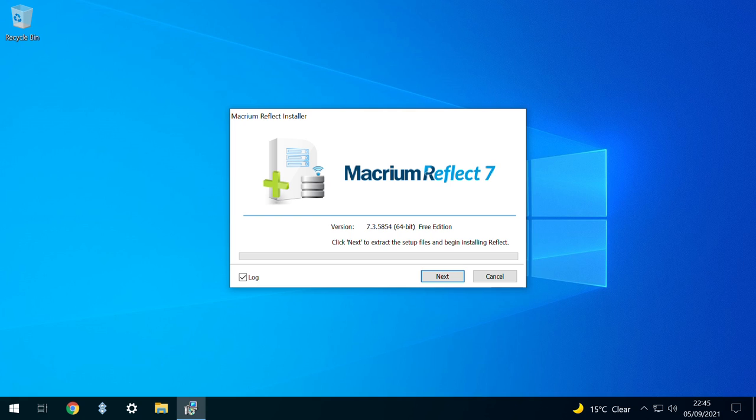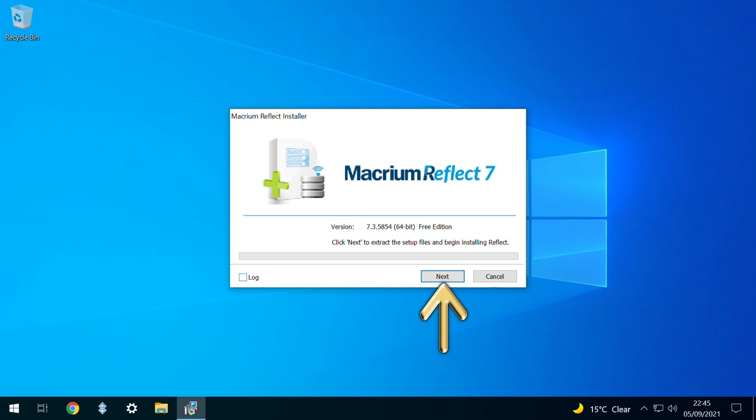At the startup screen, we'd recommend unticking the box for Log, which otherwise generates a log file for the installation, which is unlikely to be of interest in a successful installation. We then click Next to progress.